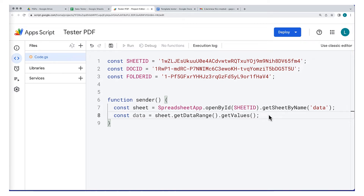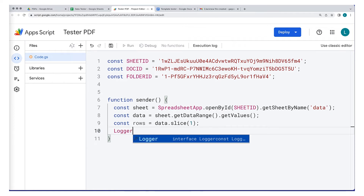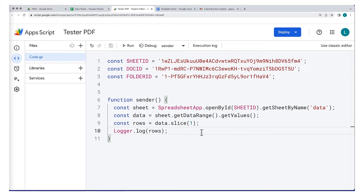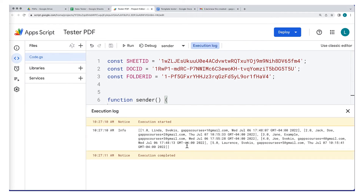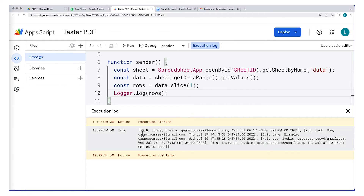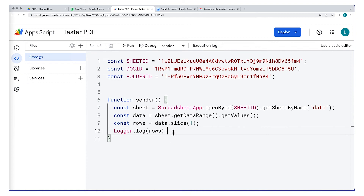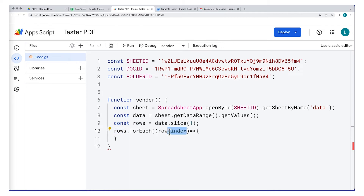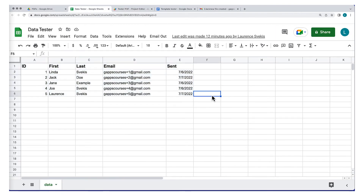We only want the rows containing the data we want to use, so we're going to split this using a slice — slice starting at index one — which gives us the rows of content. You can use the logger as you're developing to see what content has been selected from the spreadsheet, and you'll also need to accept permissions the first time you run the script. The data is an array where each row has its own nested array. To loop through the rows, use the forEach method, grabbing the row data as an array and the index value, which will help us calculate the range when making updates to the spreadsheet.